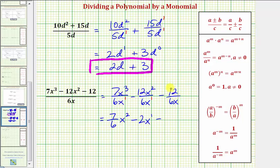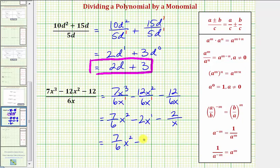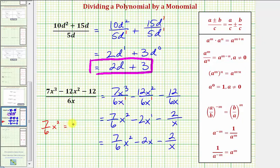Notice how the only factor of X is in the denominator. Two is the same as two over one, so we have a two in the numerator and a factor of X in the denominator. This is considered simplified because the exponent on this X would be a positive one, so we don't have negative exponents. So our final quotient would be seven sixths X squared minus two X minus two divided by X. I do want to point out that seven sixths X squared is equivalent to seven X squared divided by six, because we can think of the X squared as being X squared over one. So we could also write this first term with the X squared in the numerator, but we'll go ahead and leave it in this form.